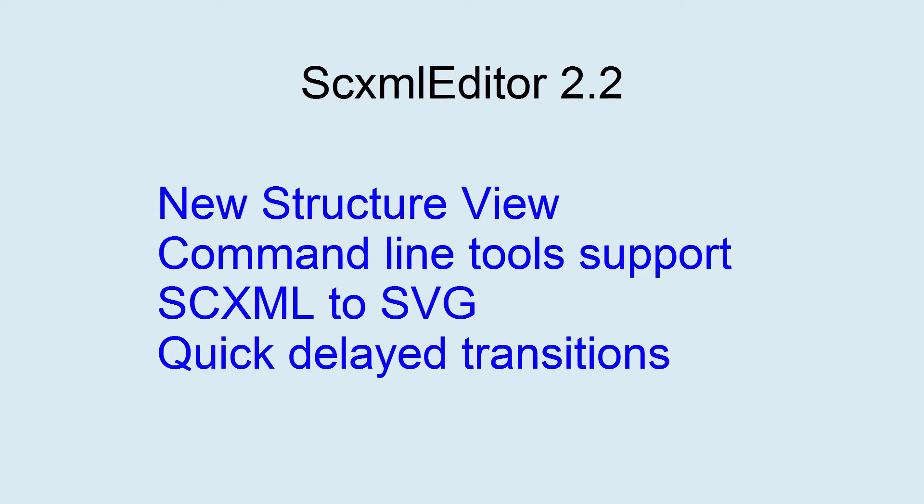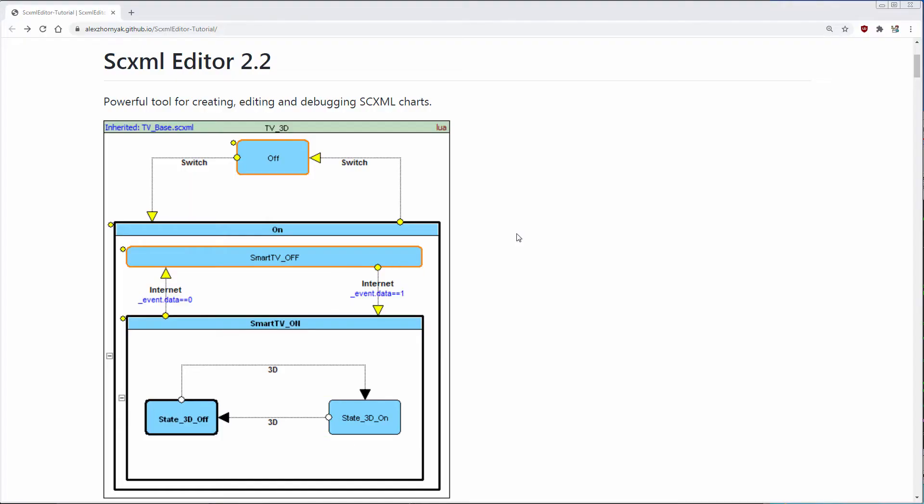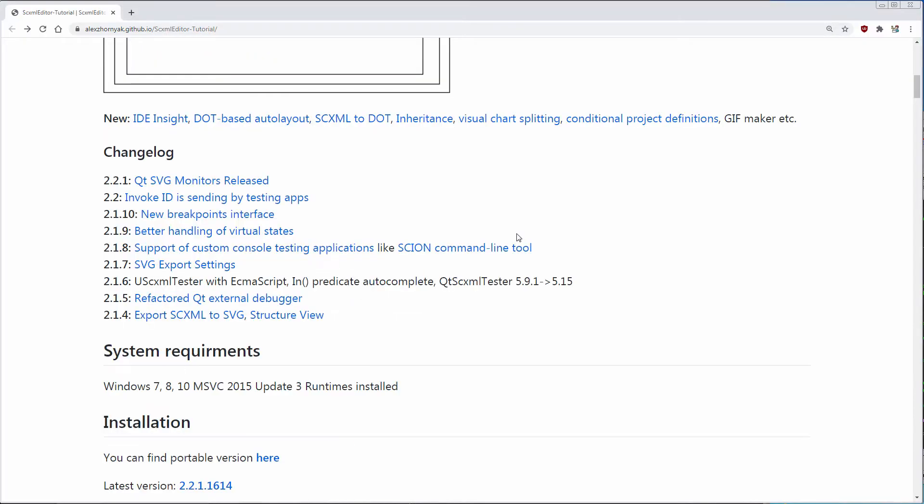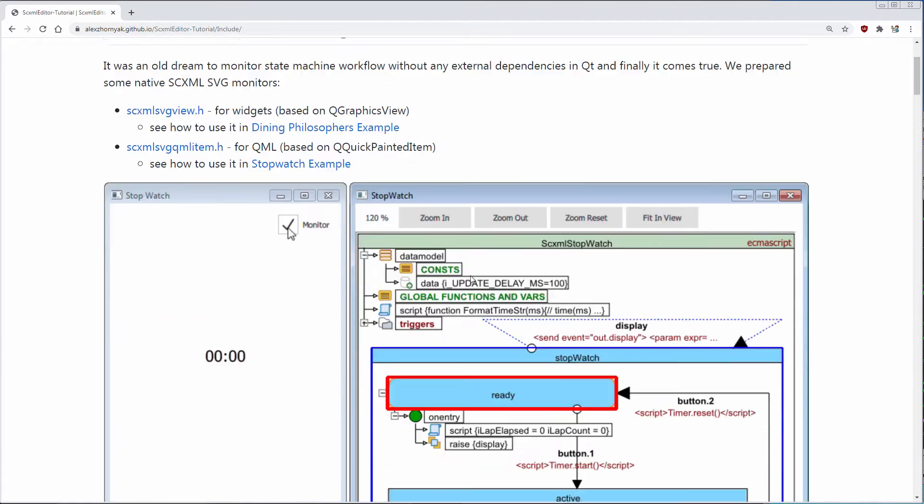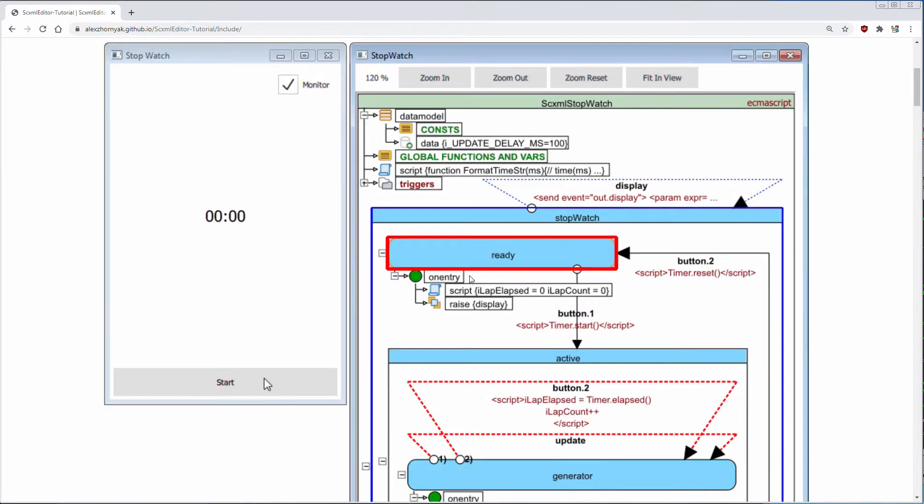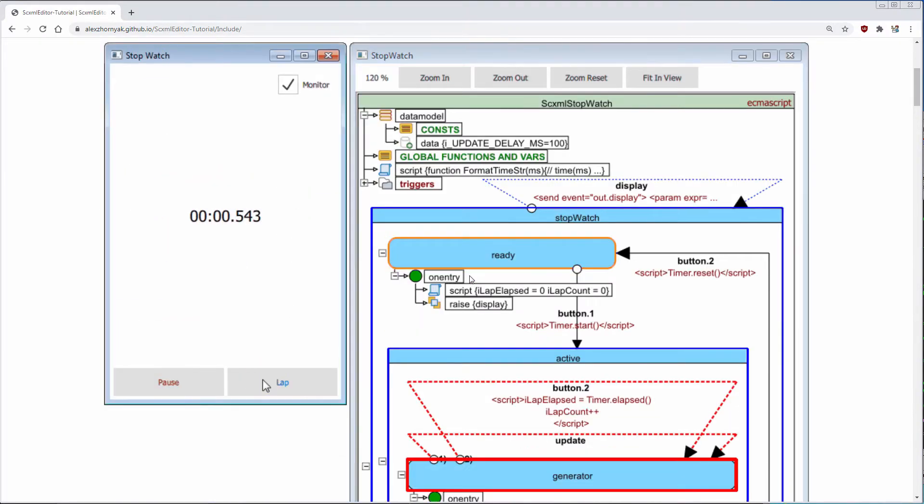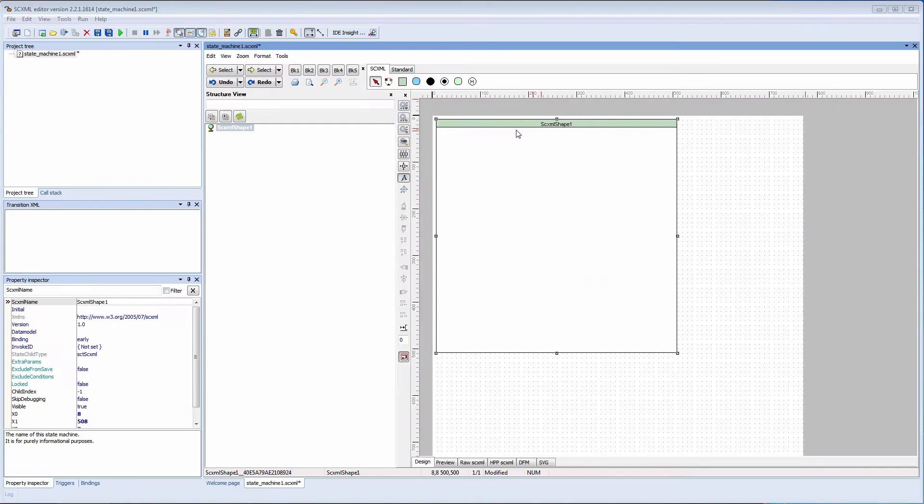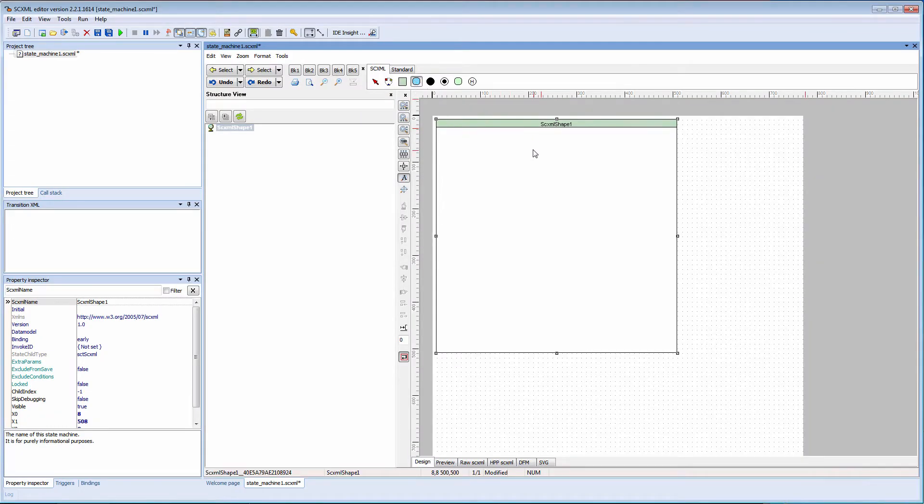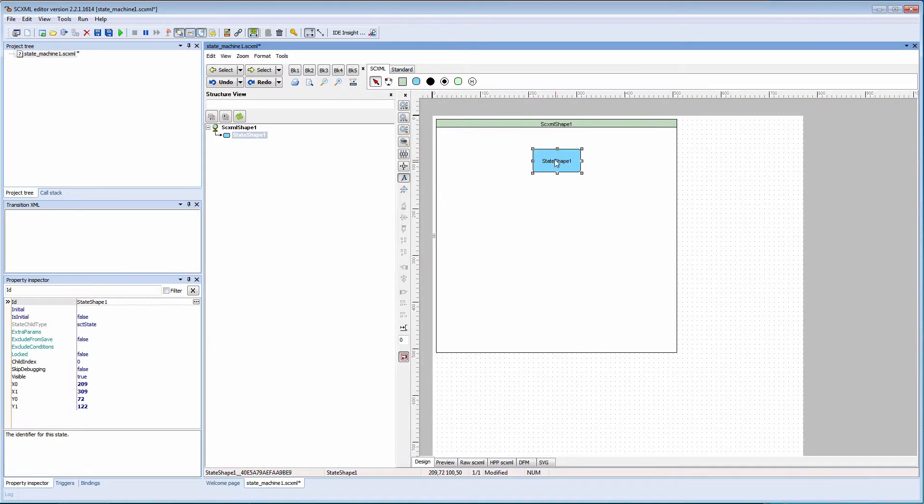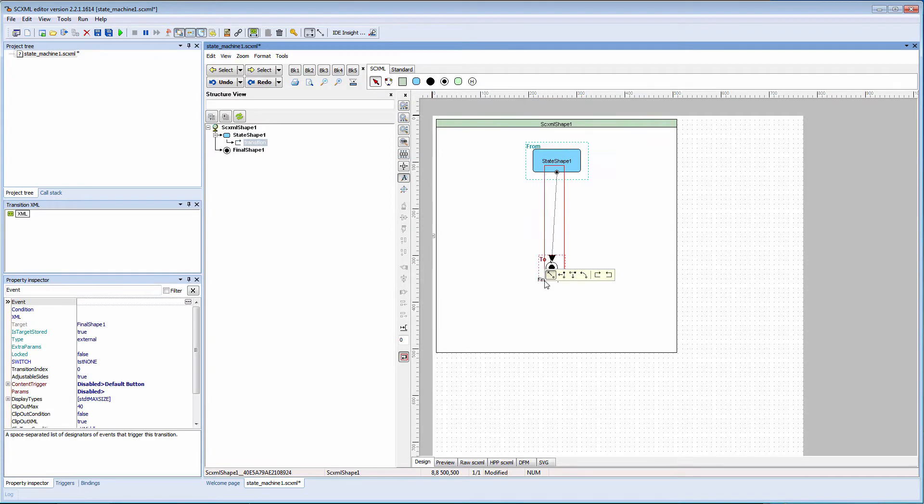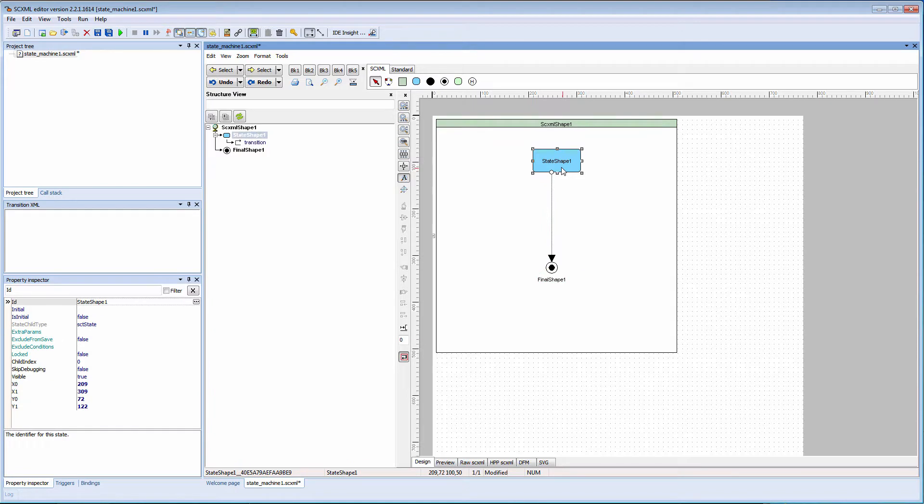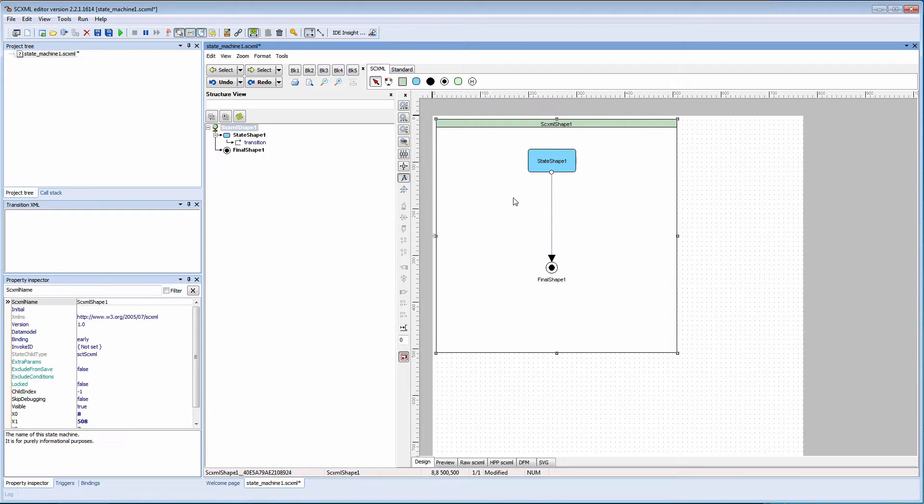Hi everyone! I'm happy to inform you that SCXML Editor 2.2 has been released and I would like to tell you about its latest features. If you are not familiar with SCXML Editor, I will quickly explain that this instrument is used for managing SCXML state charts. It's better for you to watch my previous videos because in this video I will explain only new features.